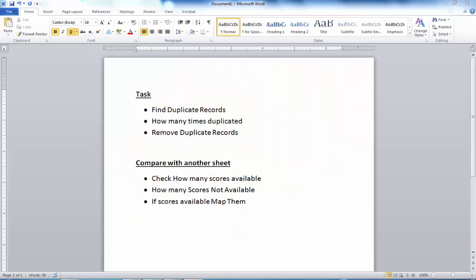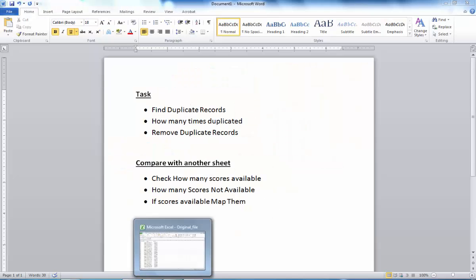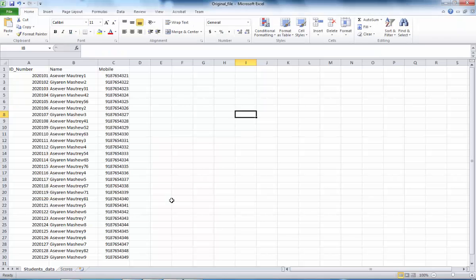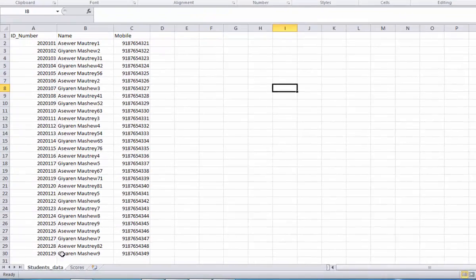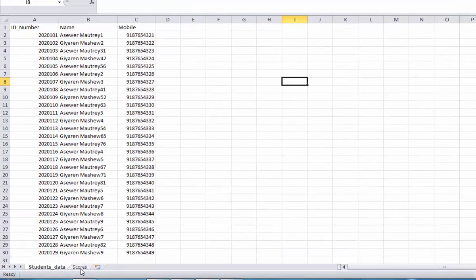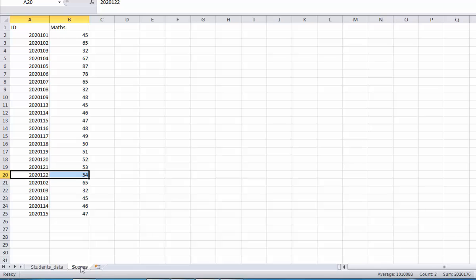Hello friends. Today I would like to explore more about Excel sheets — how to find duplicate records. For example, I have one Excel workbook with two sheets: one is the student's data and another is the student's scores.